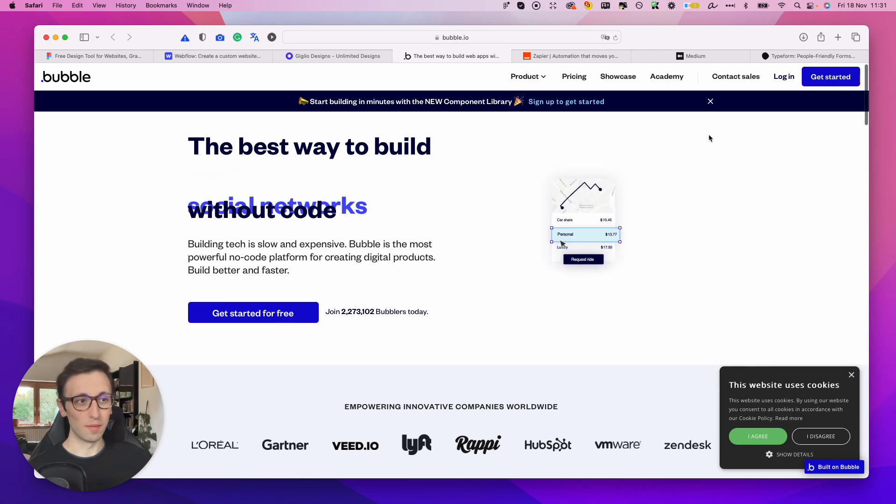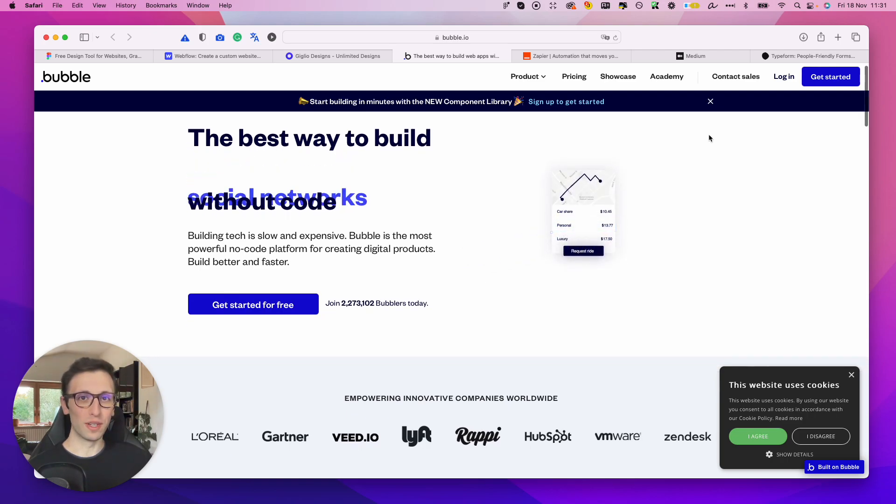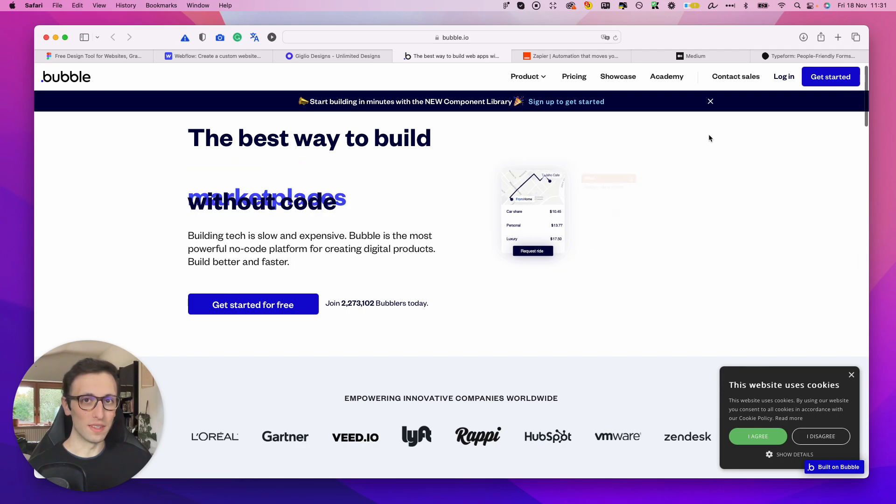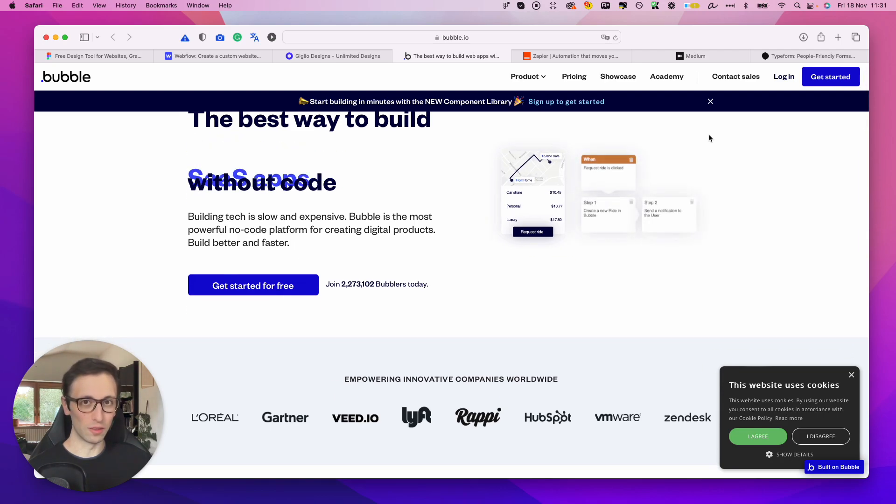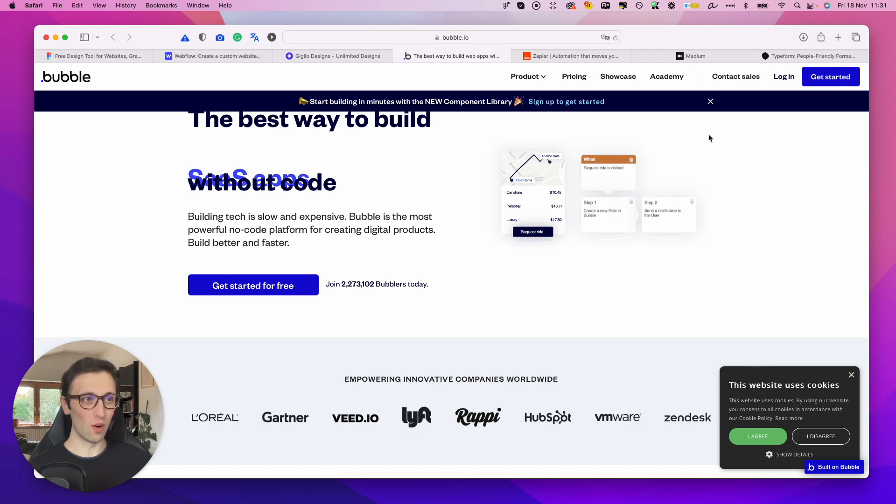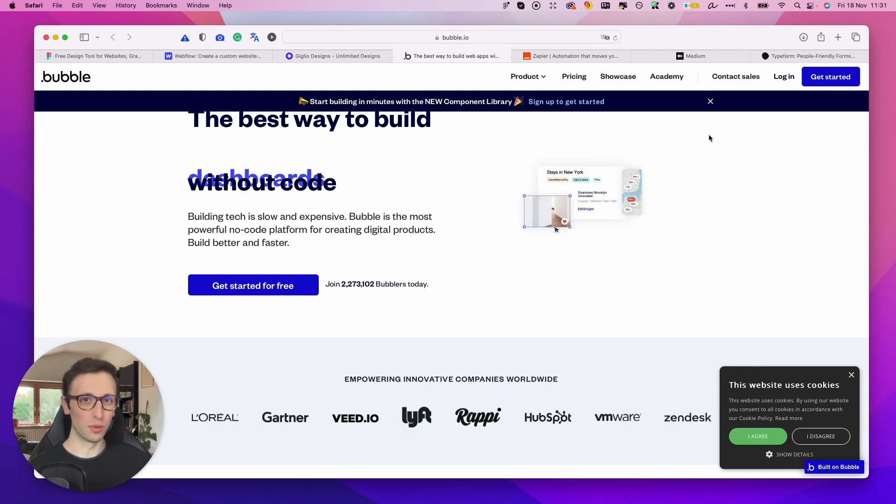But Bubble is going to enable you to create and build all sorts of different apps without having to touch a single line of code. So it's almost like a Webflow for apps.